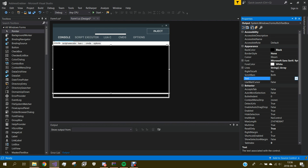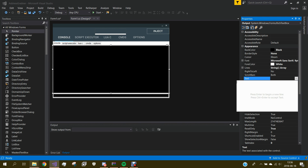You can put text in the output — like a welcome message, something like 'Welcome to SnapsCrack 2018'. And you can add 'Type CMDS to view all of the commands'.